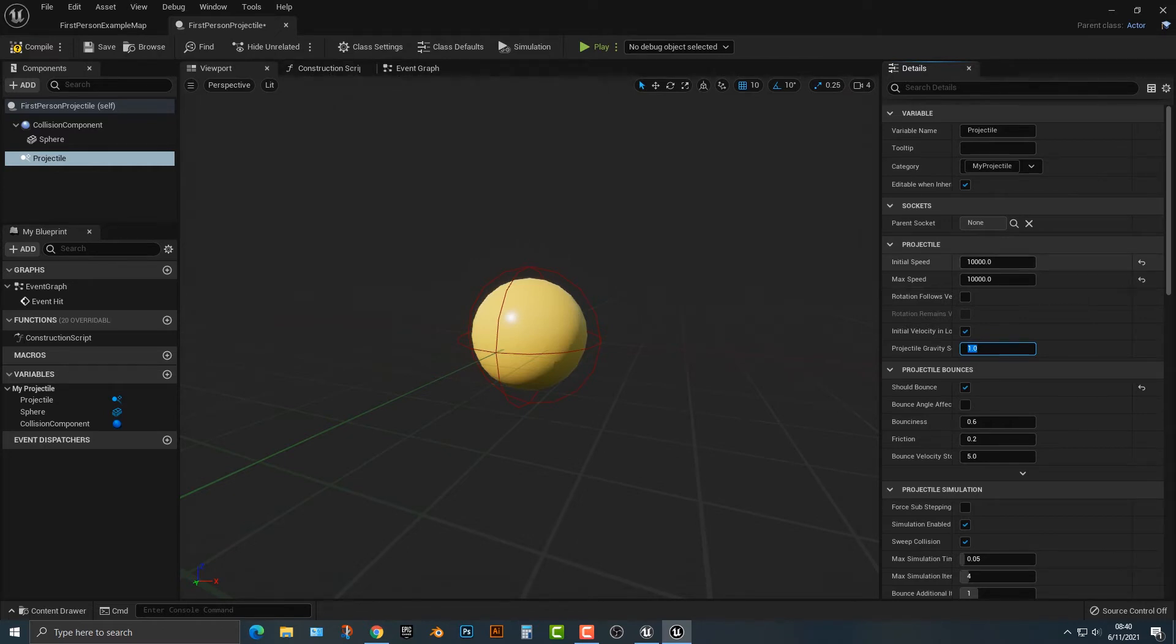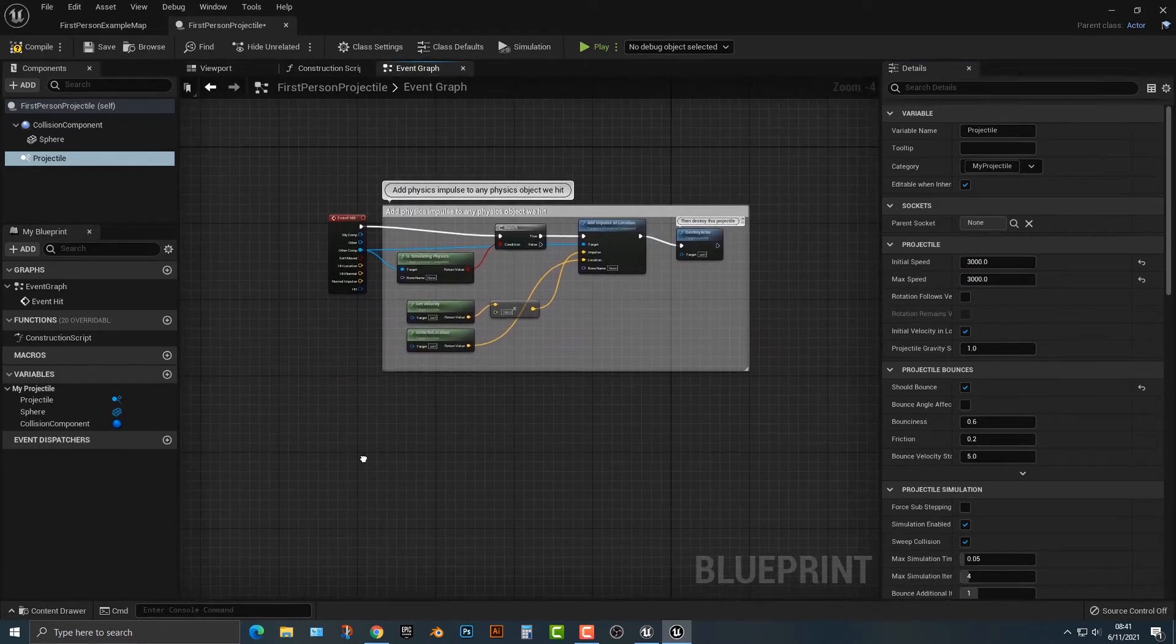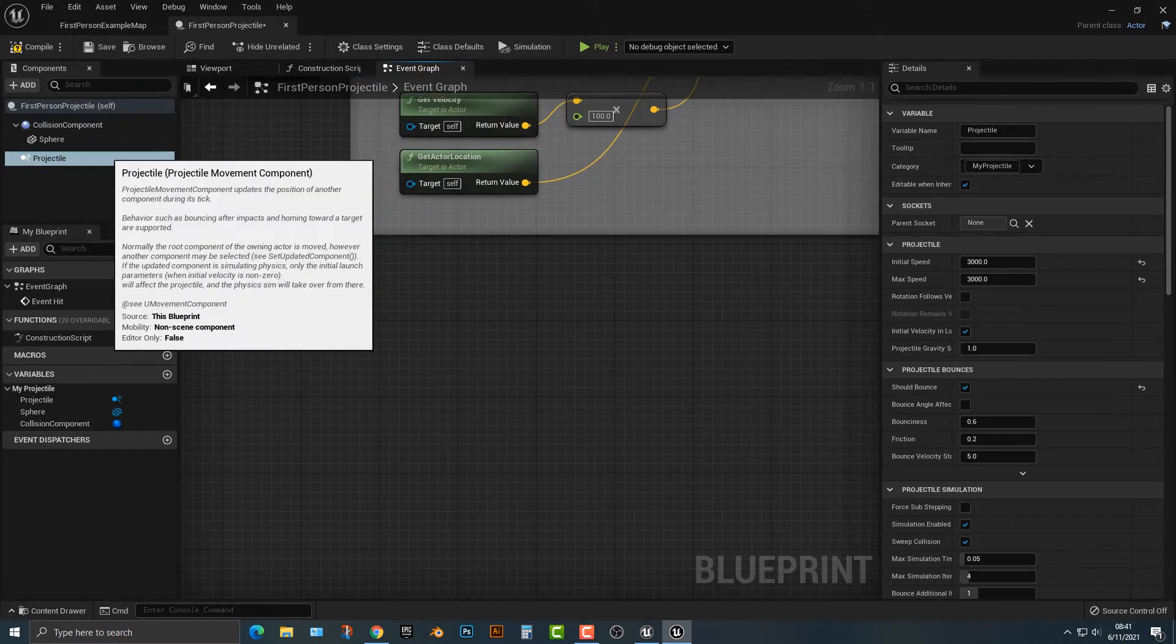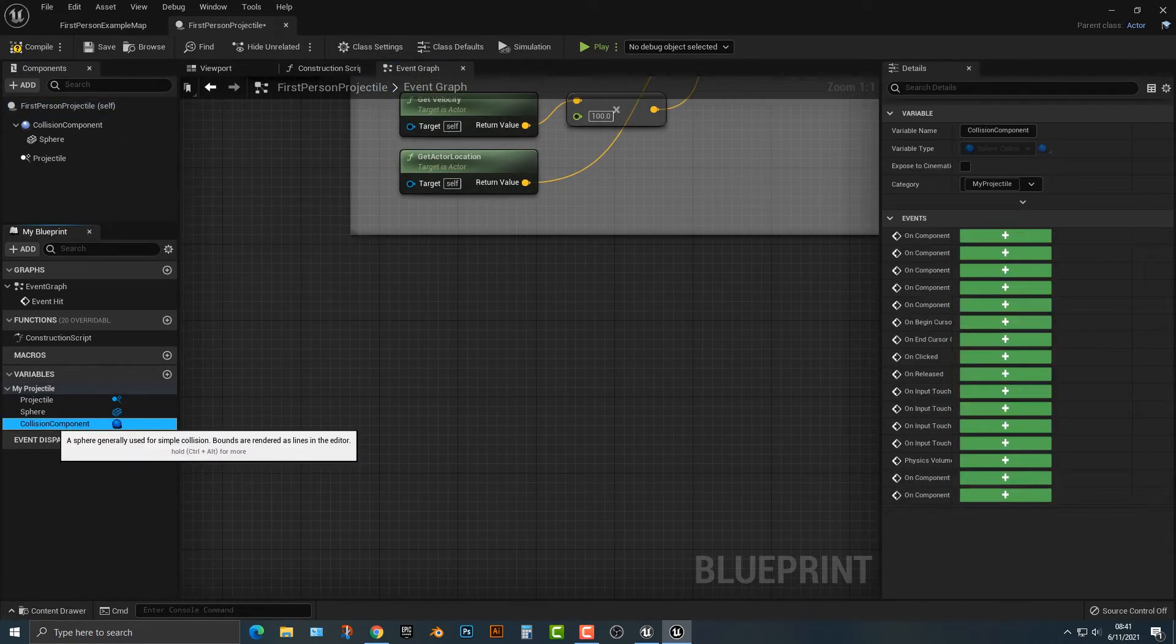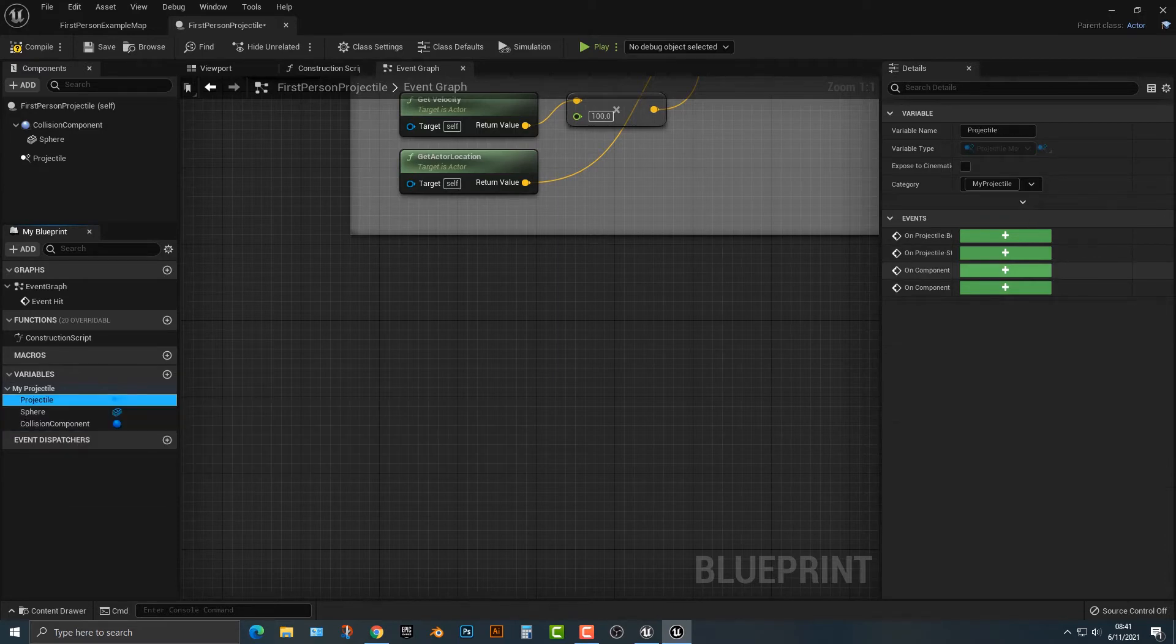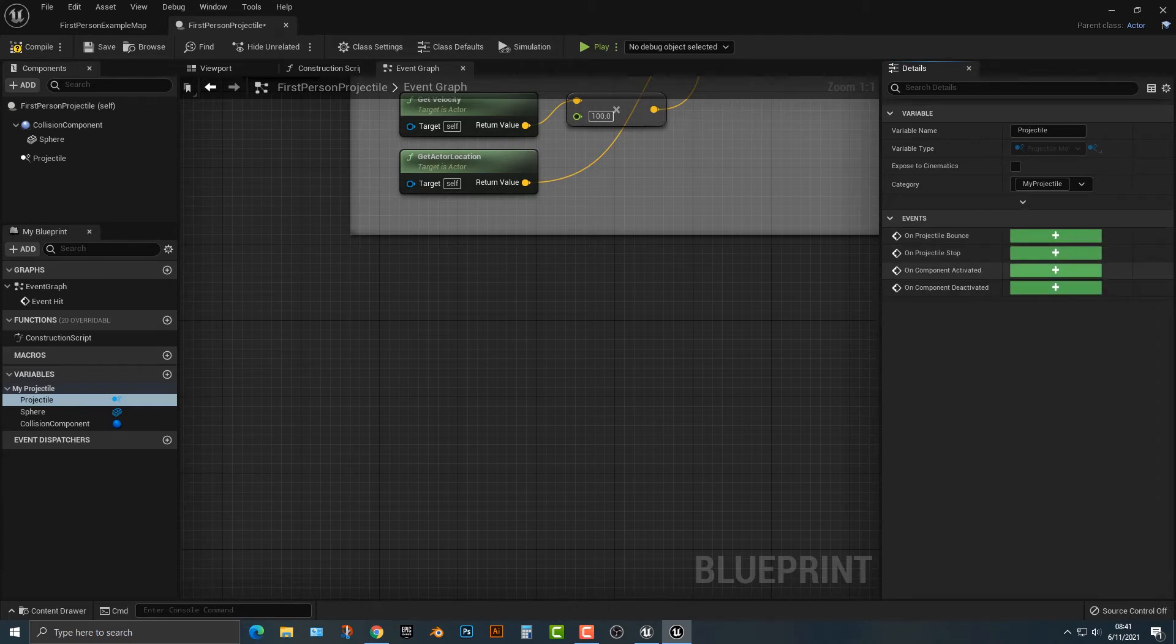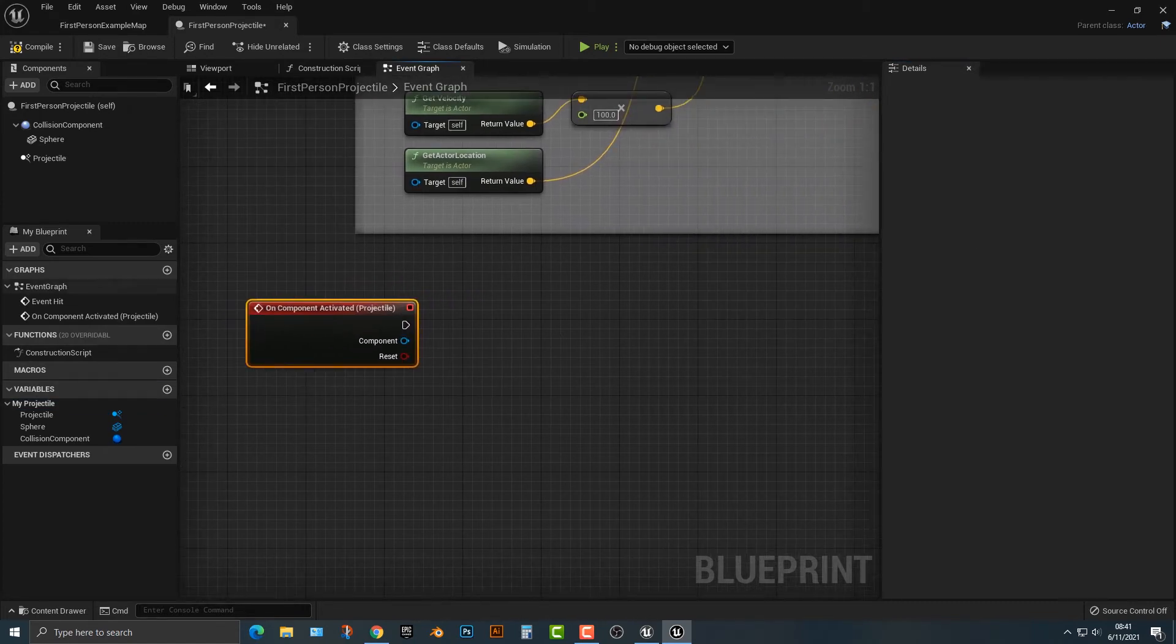Step two is what happens if you want to change this programmatically. This is actually pretty easy to do. Let's hop back into our event graph. We're going to add in our projectile. We can't really see it, but if we move this over, we have on component activated. Let's go ahead and add that in here.